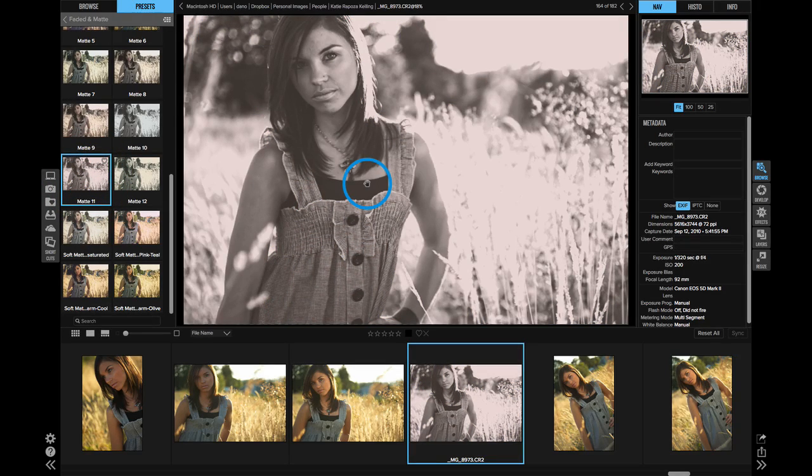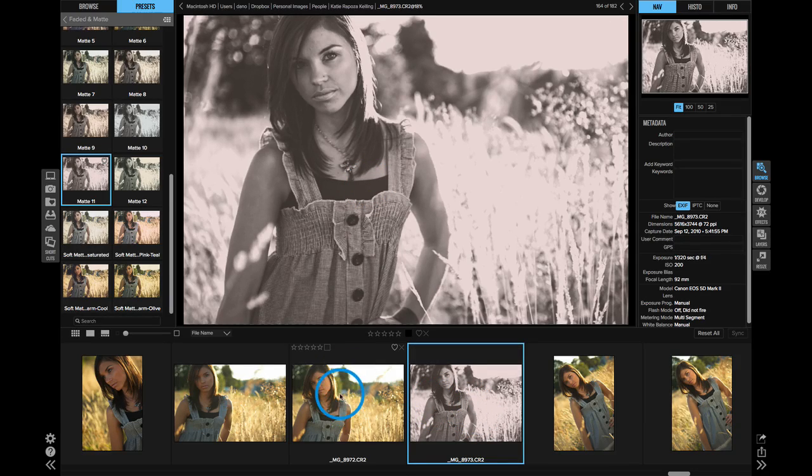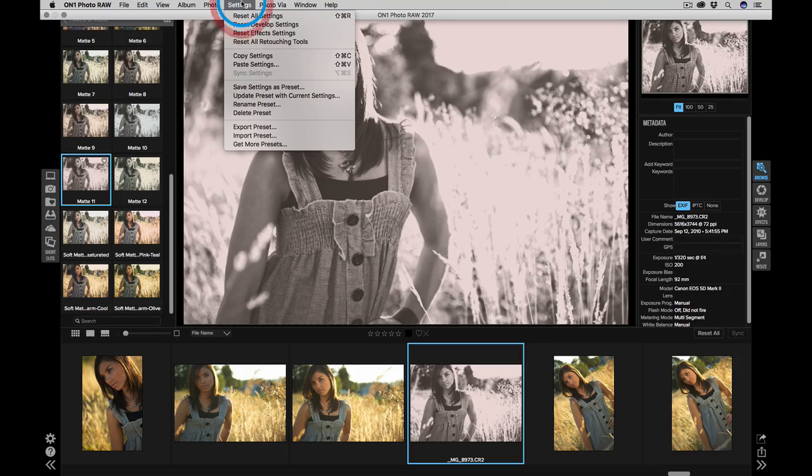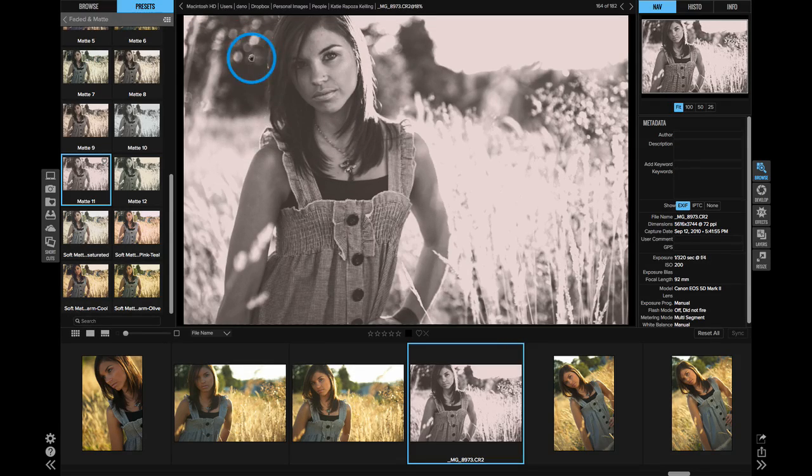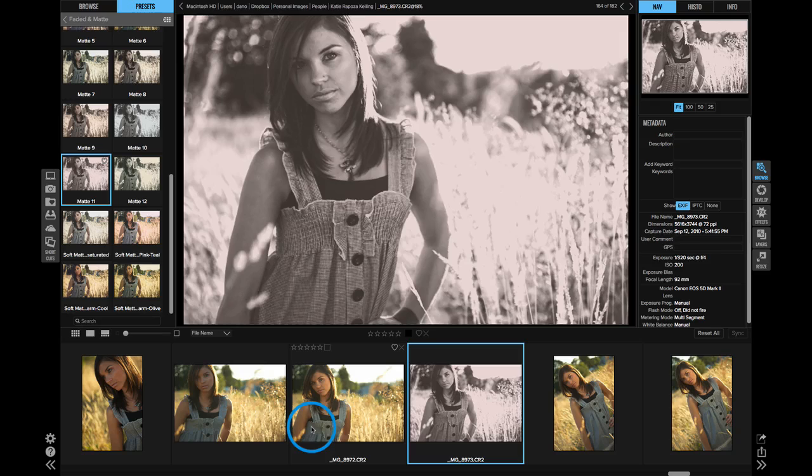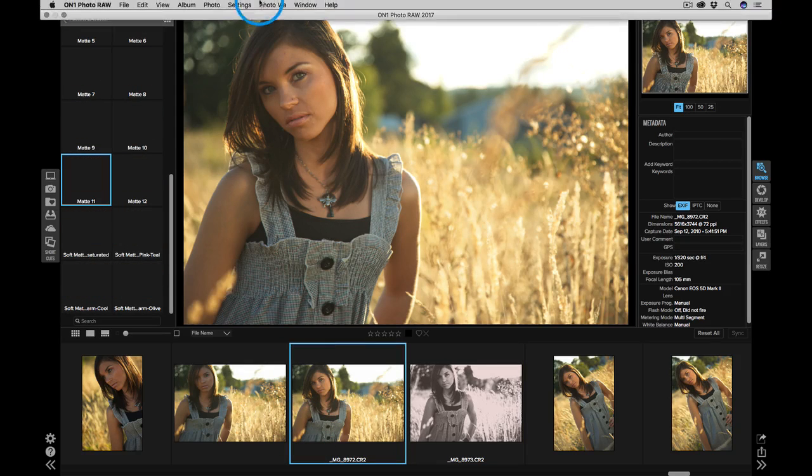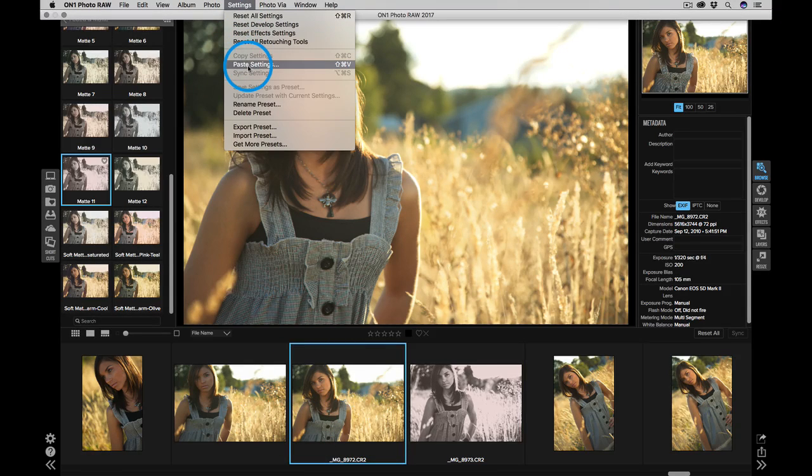Let's say I want to take the settings from this photo and apply it to the photo next to it. An easy way to do that is just to copy and paste the settings. Go to the settings menu and select copy settings, then select another photo, go back to the settings menu, and select paste.